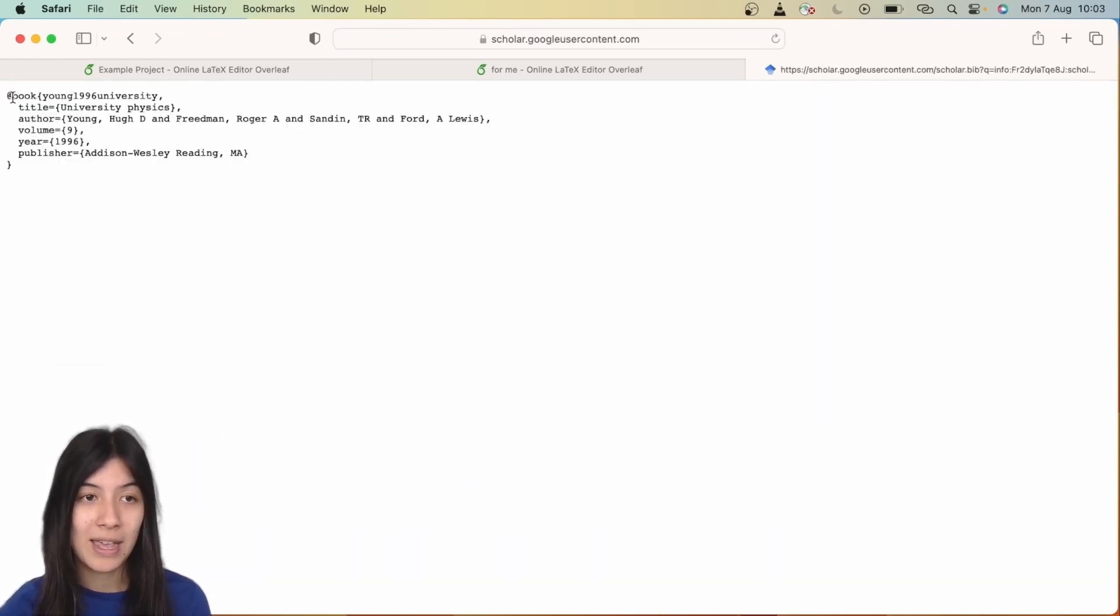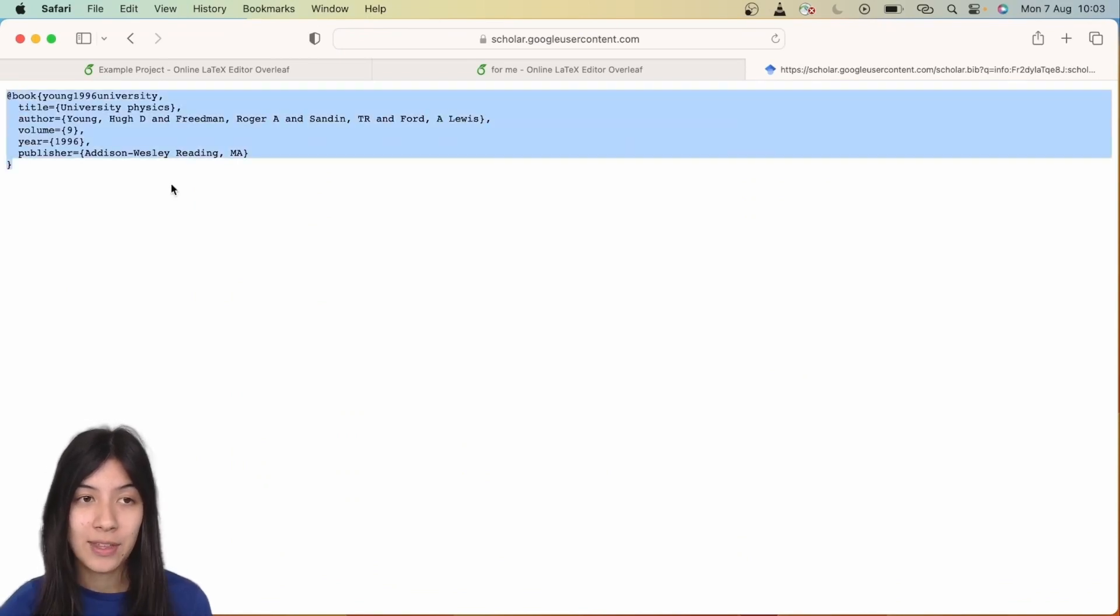You're just going to copy and paste this entire thing here, and then paste it into our references dot bib file.